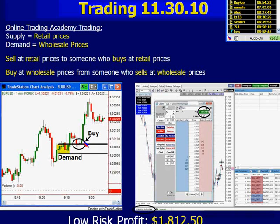I'm not trying to reinvent the wheel. How you make money buying and selling anything out there is exactly what you want to be doing here. Another word for demand? What do we call this? We just went over it. Wholesale — exactly. These are wholesale prices. And when prices are at wholesale levels, no matter where you live in the world, no matter what business you're in — do you want to be the buyer or the seller?